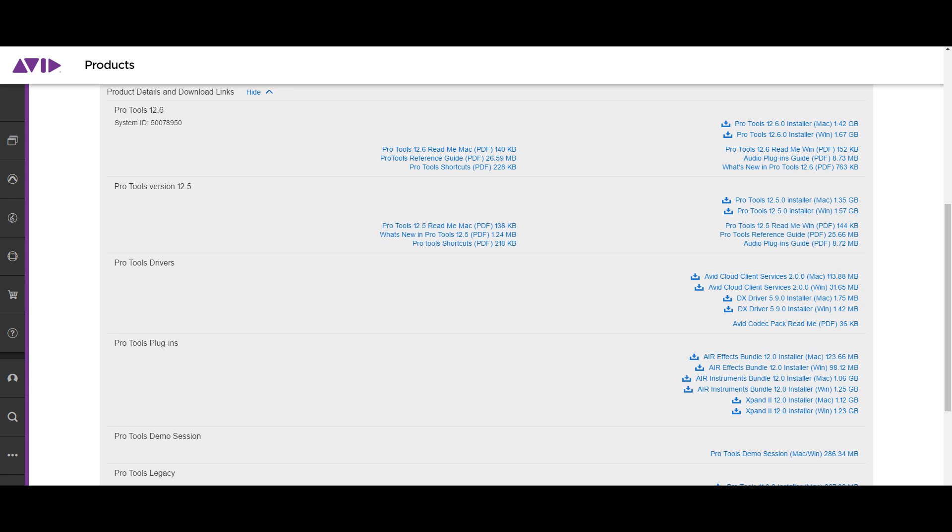You can download it before you install it. Double check that you have the iLock license for your version of Pro Tools. The reason I'm saying this, Avid is pushing out this software and what a lot of people don't know is that they're sending out new iLock licenses for this version of Pro Tools.